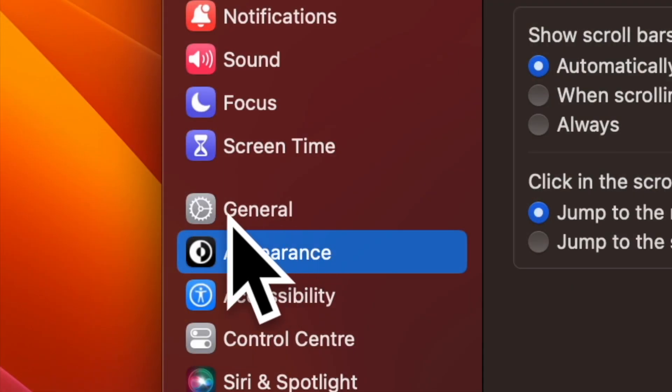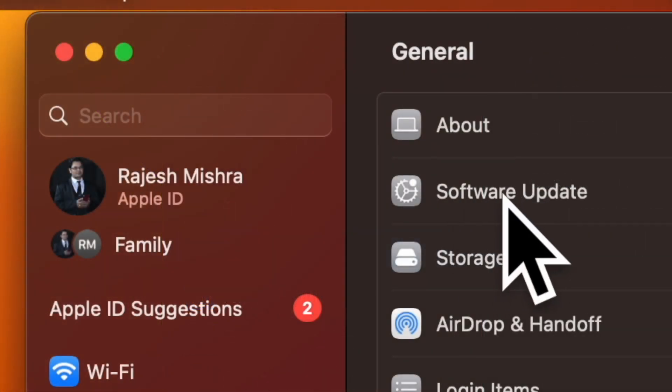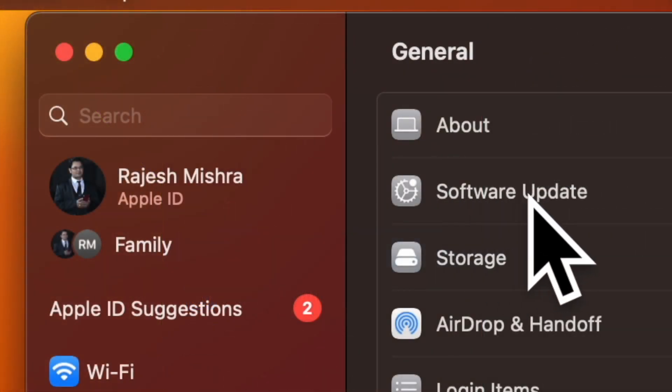After that click on general in the sidebar. Then select software update from the menu.